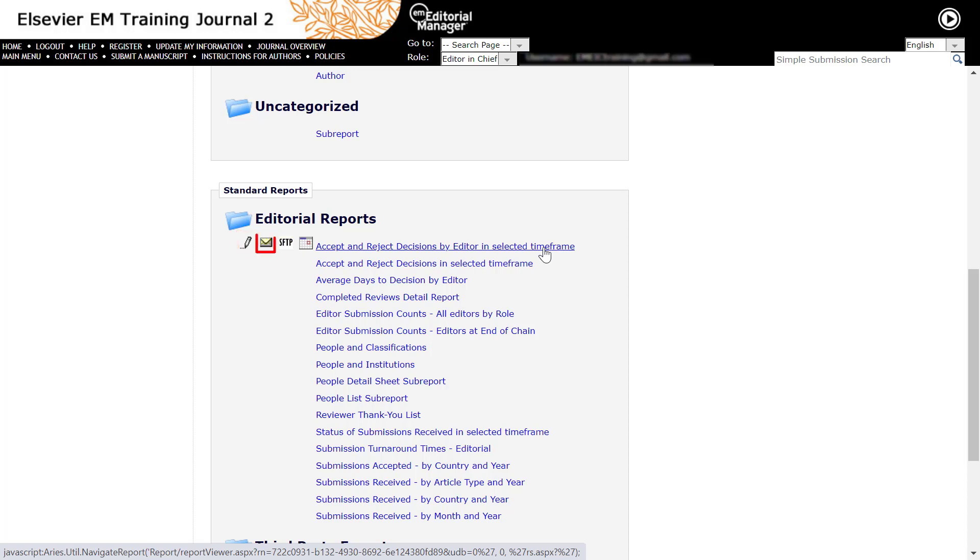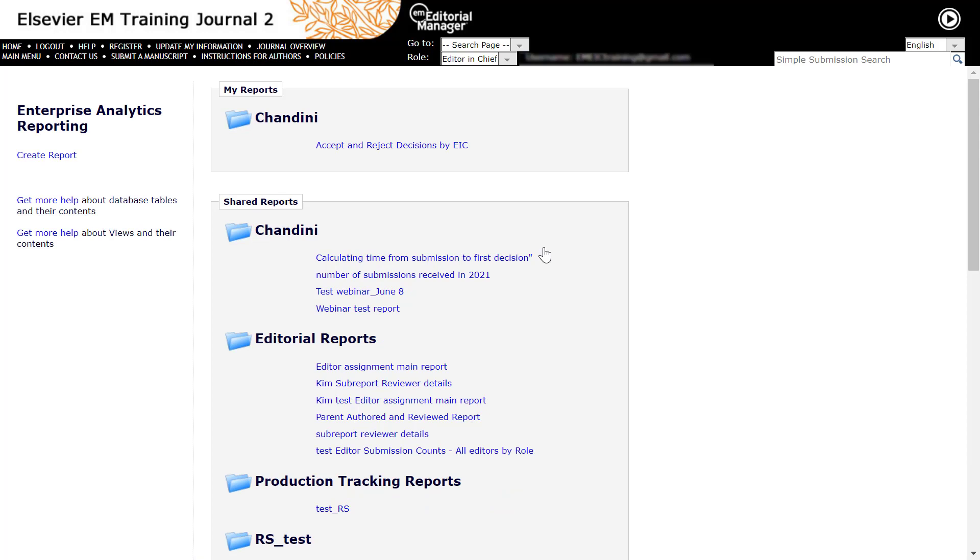Clicking the email icon allows you to send a report via email. Clicking the SFTP icon allows you to send the report results via SFTP. Clicking the Schedule a Report option allows you to schedule reports to be run and sent at some later time. You can also create or edit the delivery schedules at any time. Please contact the Journal Manager if you do not see this option and require account privileges to access it.